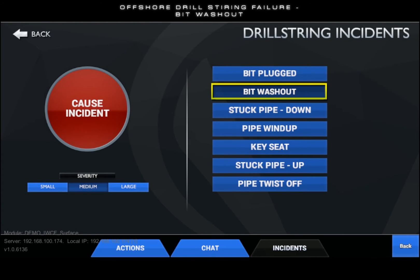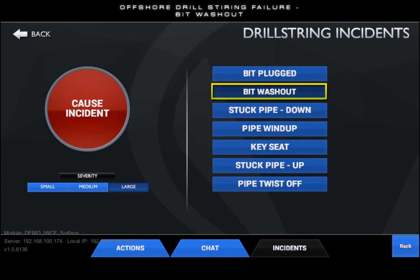To trigger the bit washout incident, issue the bit washout malfunction from the drill string incident tab on the instructor tablet. Select bit washout from the list of drill string incidents, choose a severity, and finally issue the incident by touching the cause incident button.